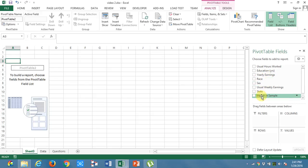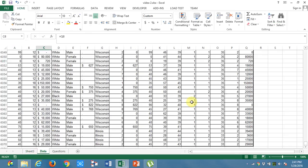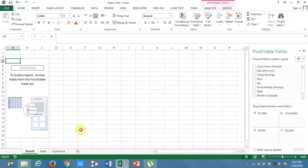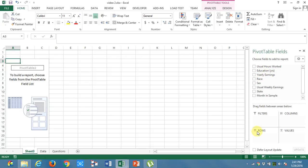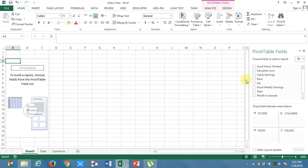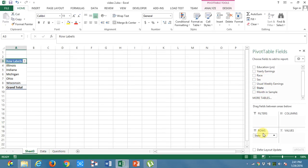What I will do is, what is the question? Average yearly earnings of employees in each state. So what I will do is, I will take the state into the rows. I got the states here.